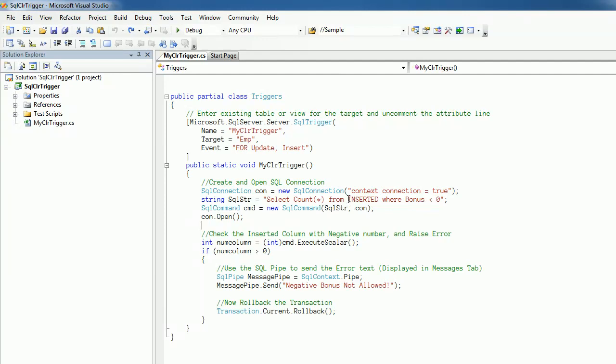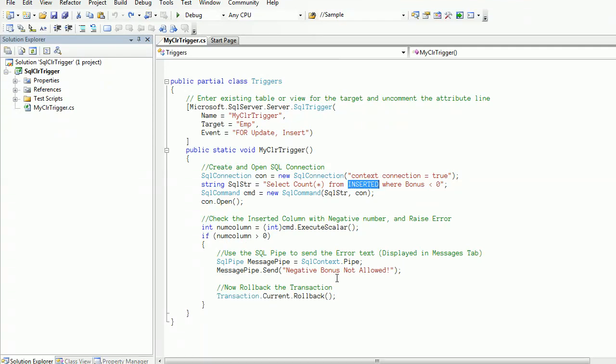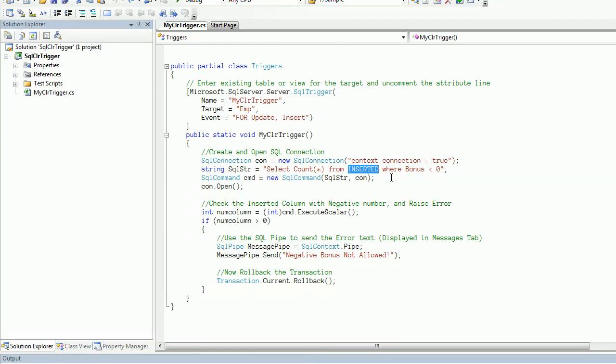I specified the table name as inserted. Here, inserted is a virtual table. It stores the new record which the user is trying to insert or modify in the database.